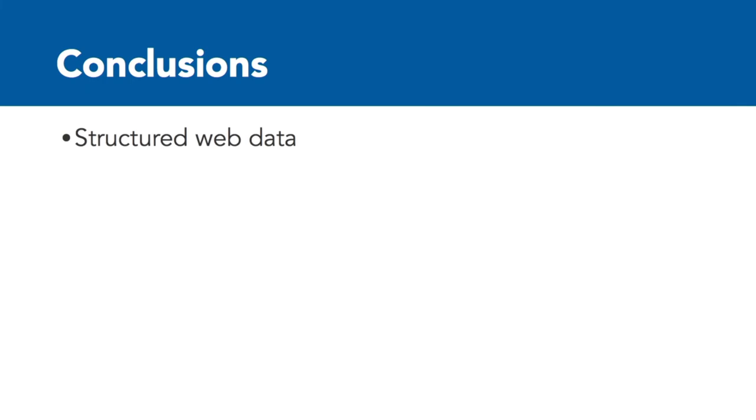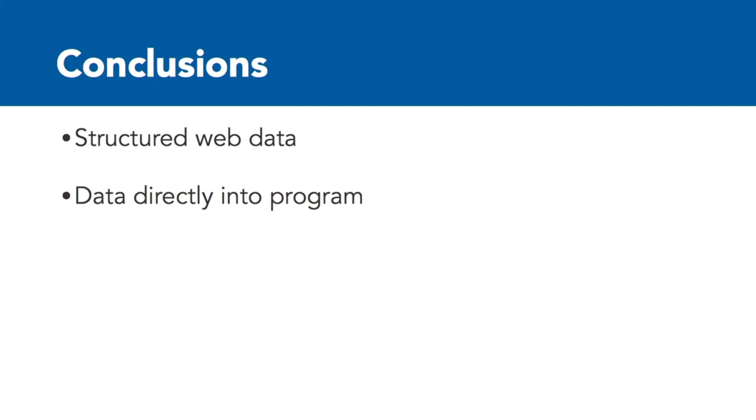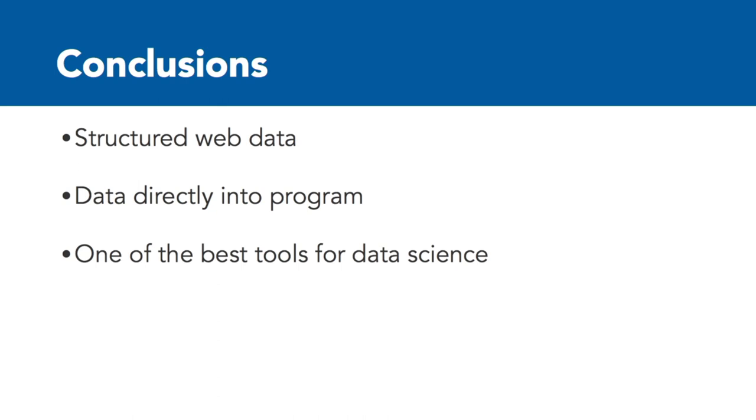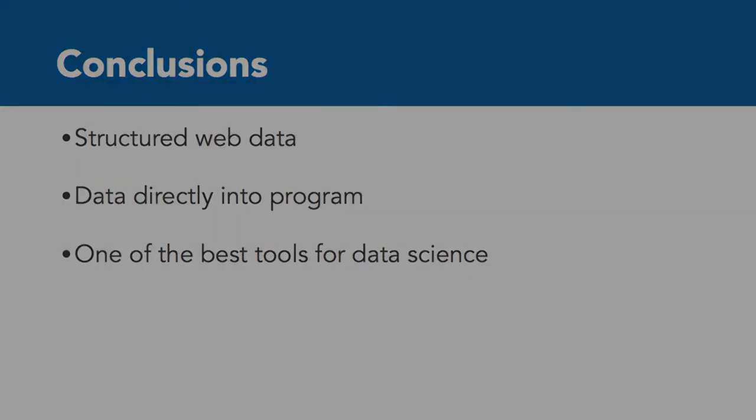In conclusion, APIs make structured web data easy to get. You can get that data and put it directly into the program you're using for analysis. APIs are one of the best tools for data science in terms of retrieving data that's structured and can be incorporated into your analysis to get the insights that you need.